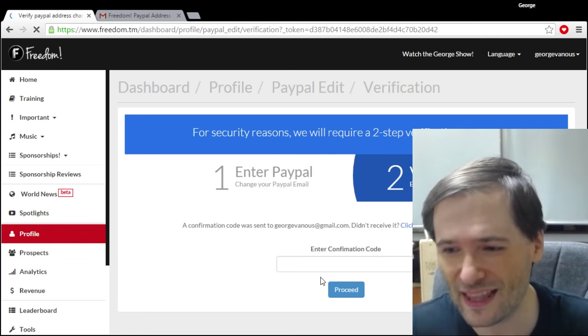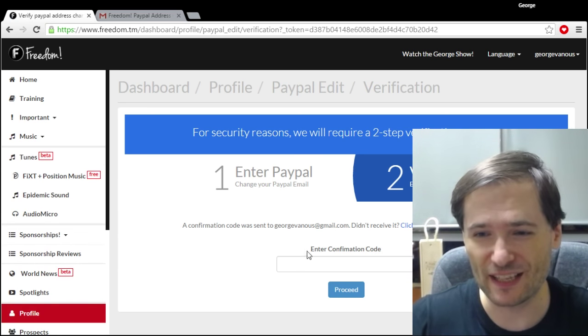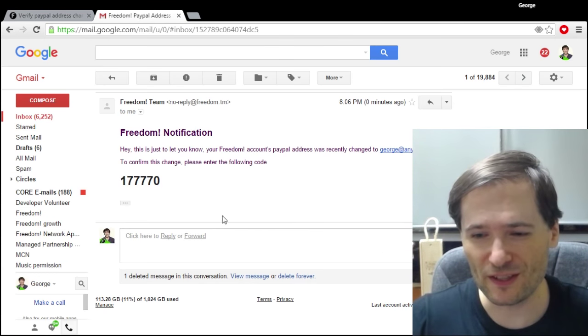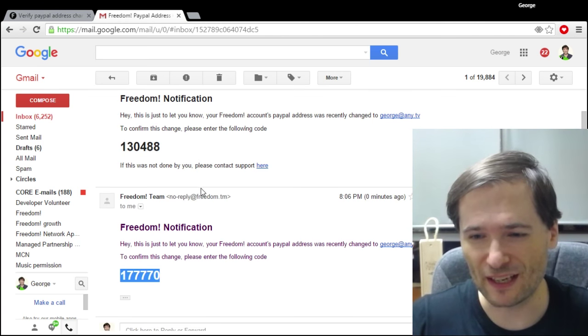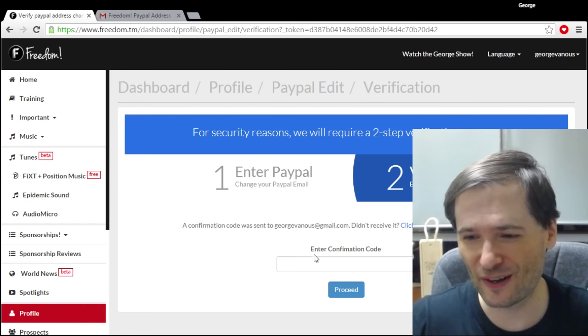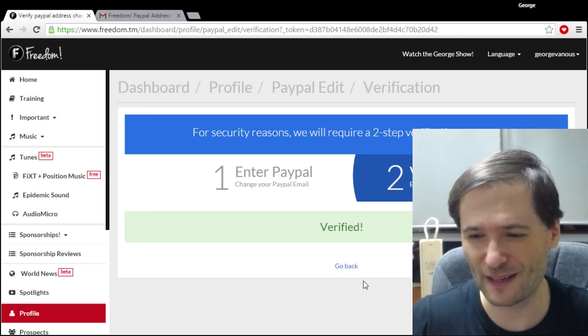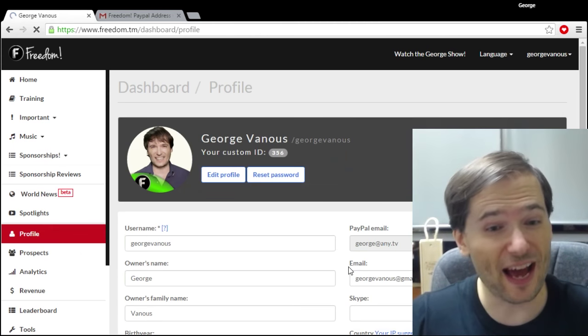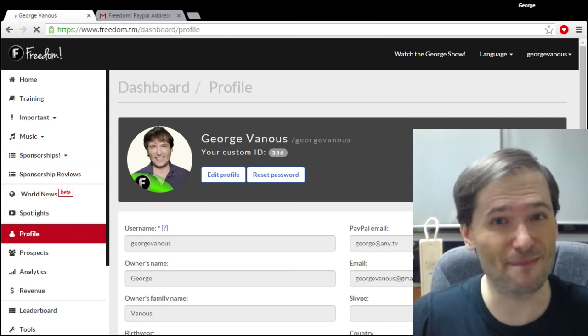And then you will need to get a confirmation code sent to your email. Once you get your confirmation code, simply copy and paste it into your Freedom account and that's it. You now have your PayPal email address and you'll get paid.